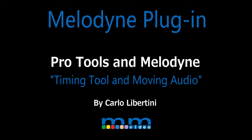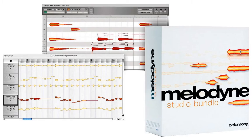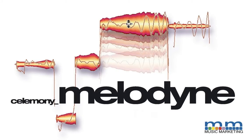Melodyne Plugin Timing Tool. Hi, this is Carlo Libertini. In this video, we'll take a brief look at the Move Notes tool in Melodyne's plugin application while using Pro Tools. The flexibility to move notes provides incredible editing opportunities. With this tool, one can adjust the timing of your audio for both accuracy and creativity. Let's check it out.